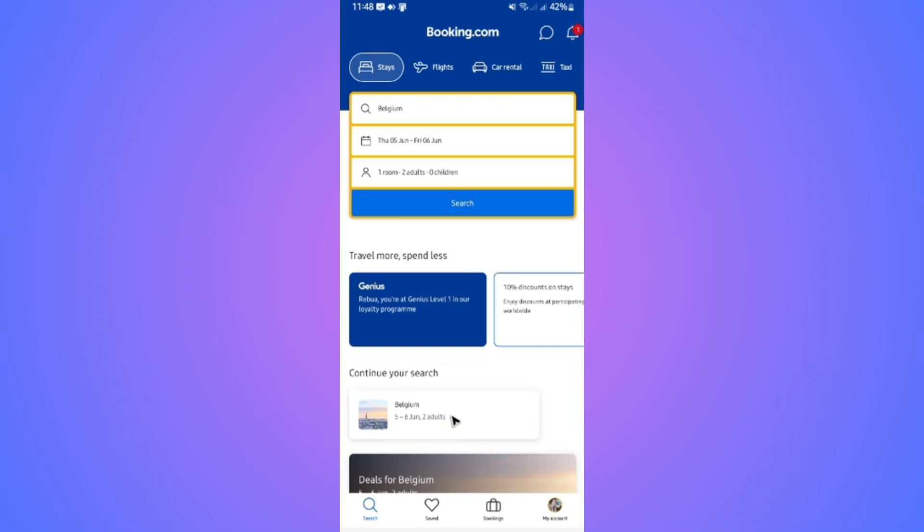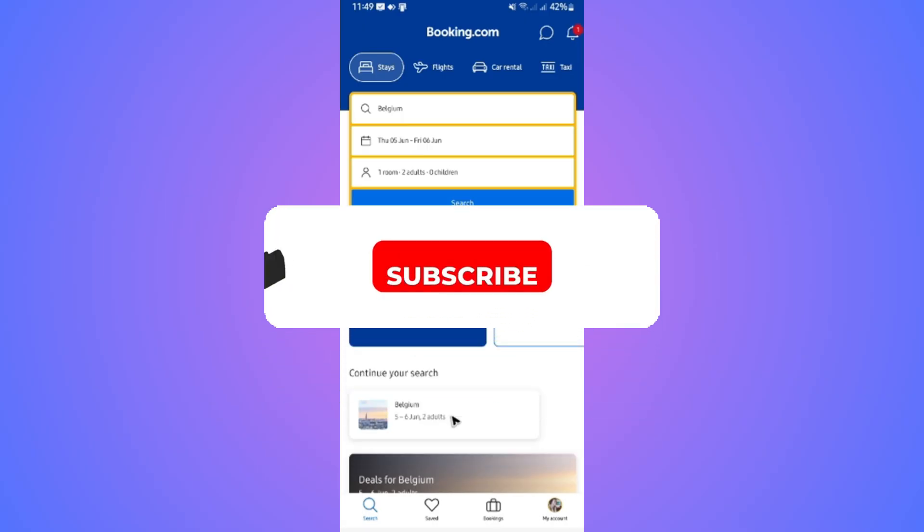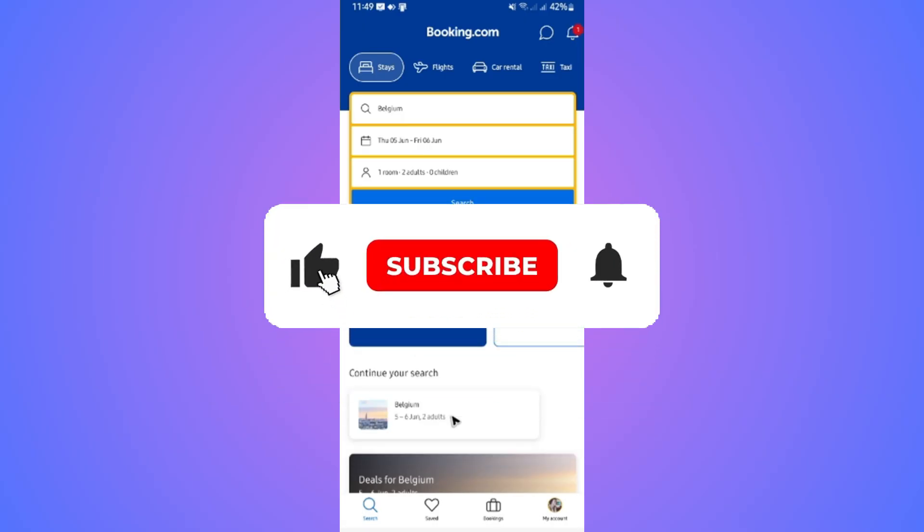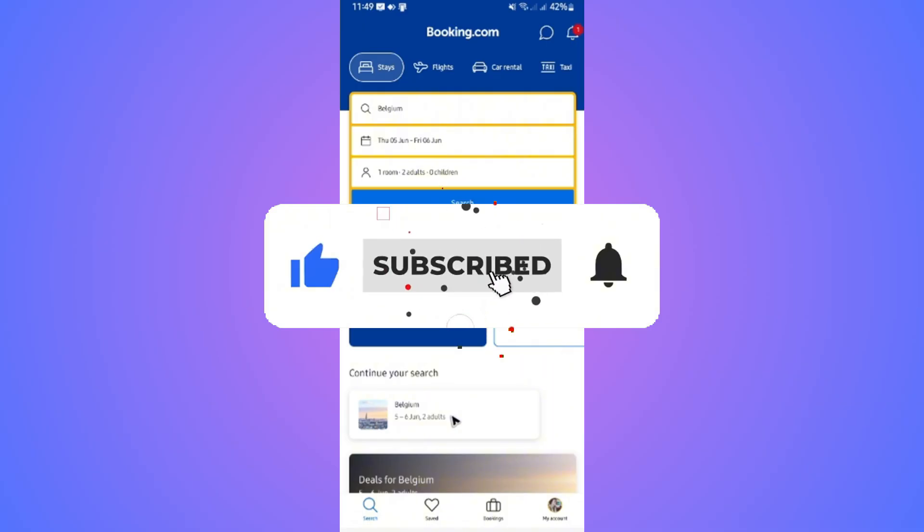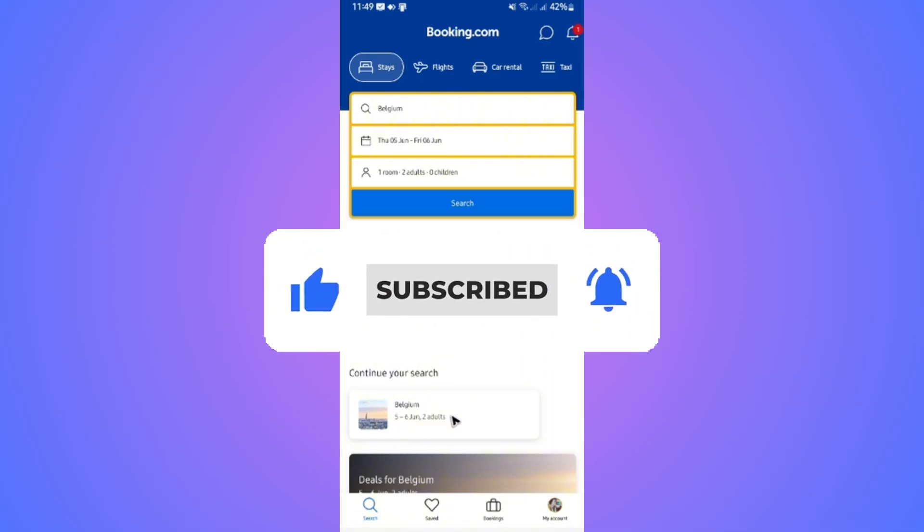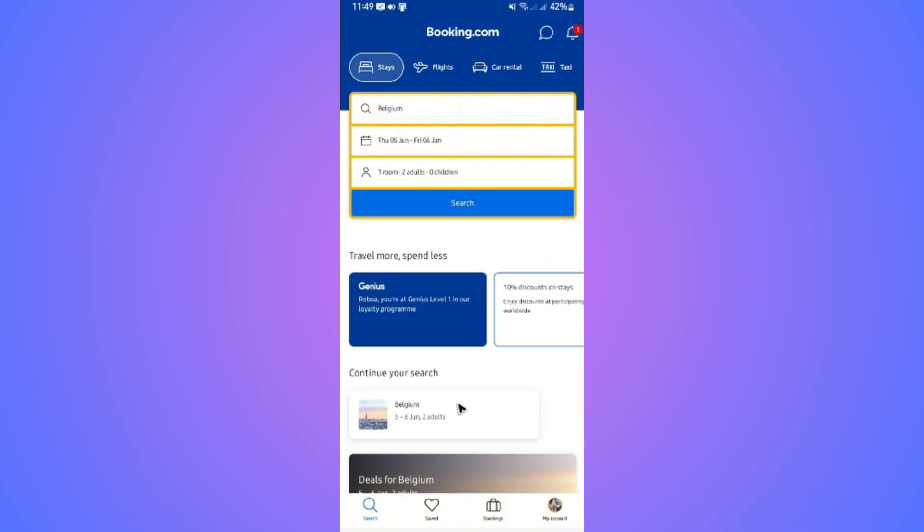Welcome! In this short tutorial, I'll be showing you how to change your currency on the Booking.com app. If you find this video helpful, please leave a like and subscribe to the channel for more tutorials.